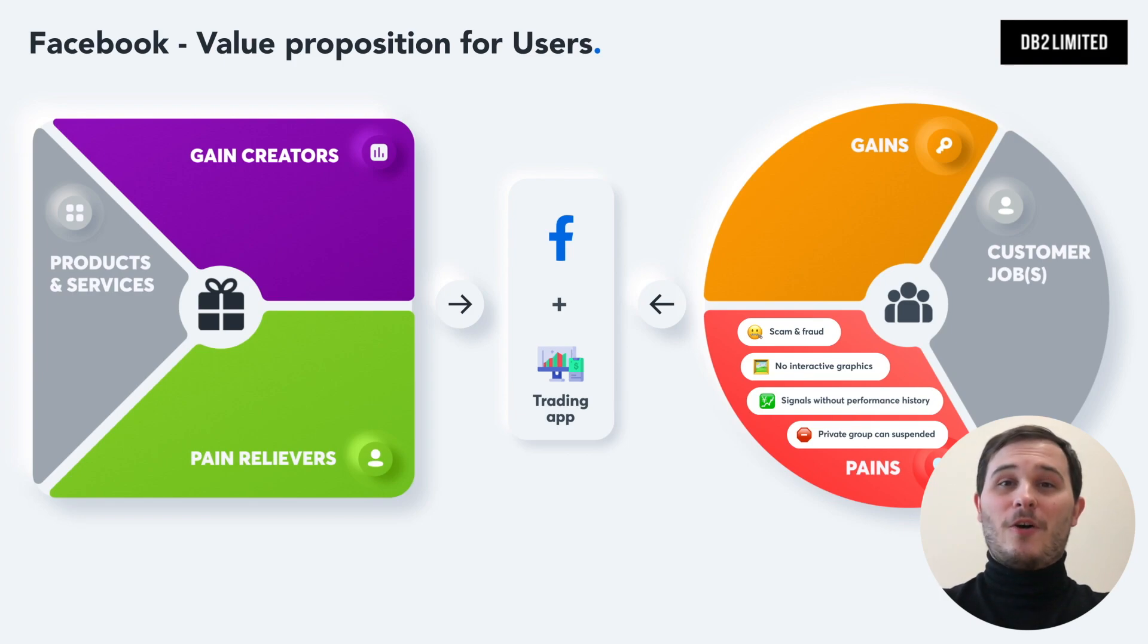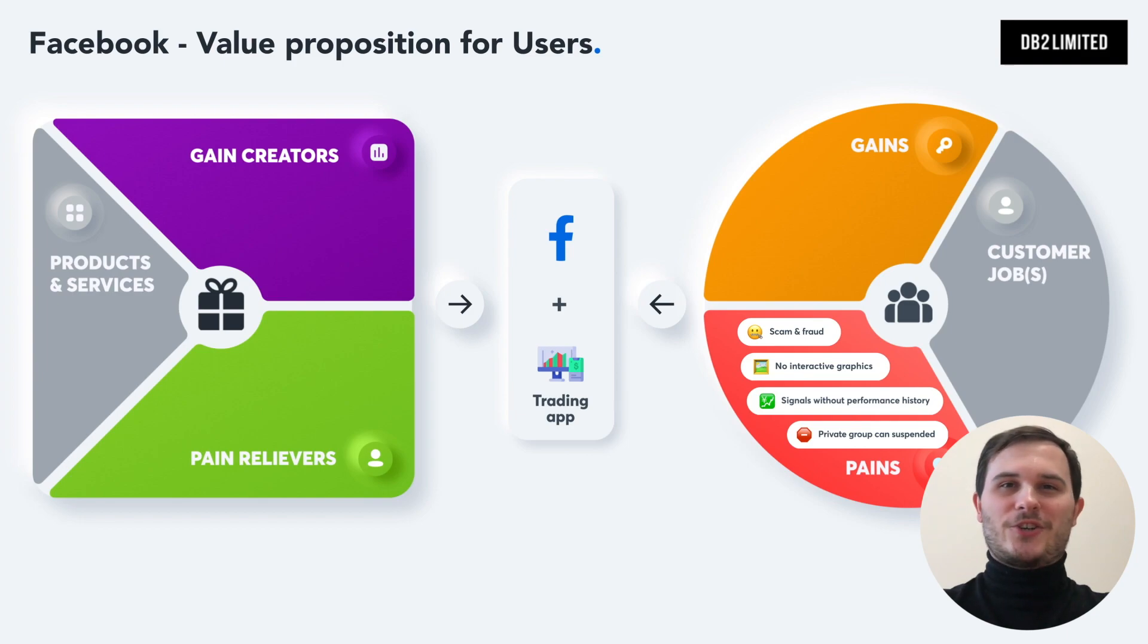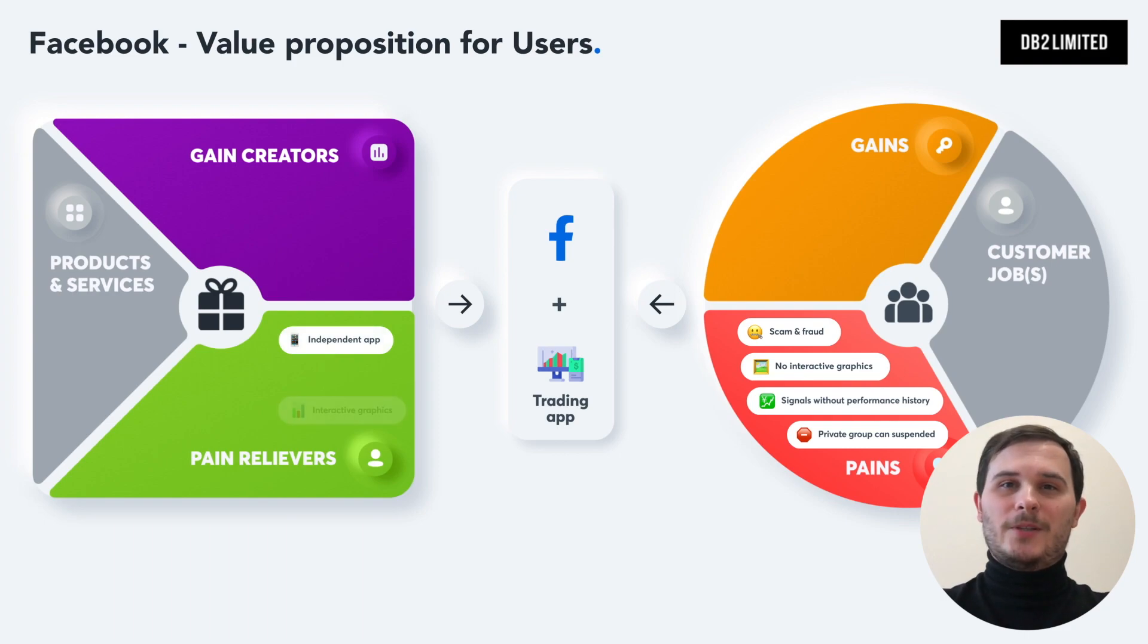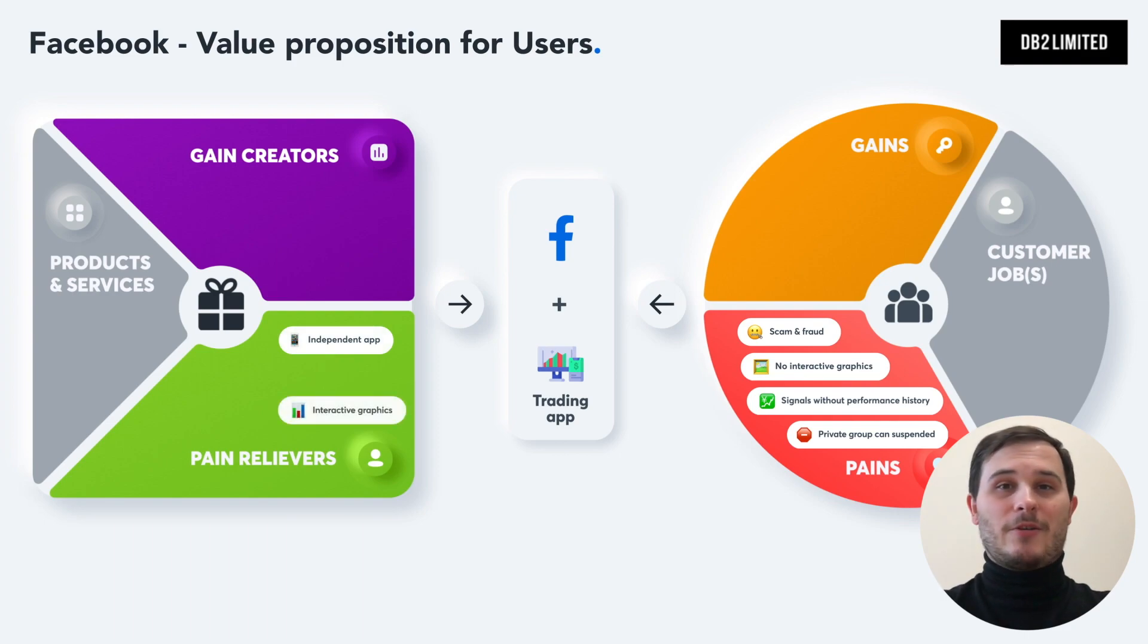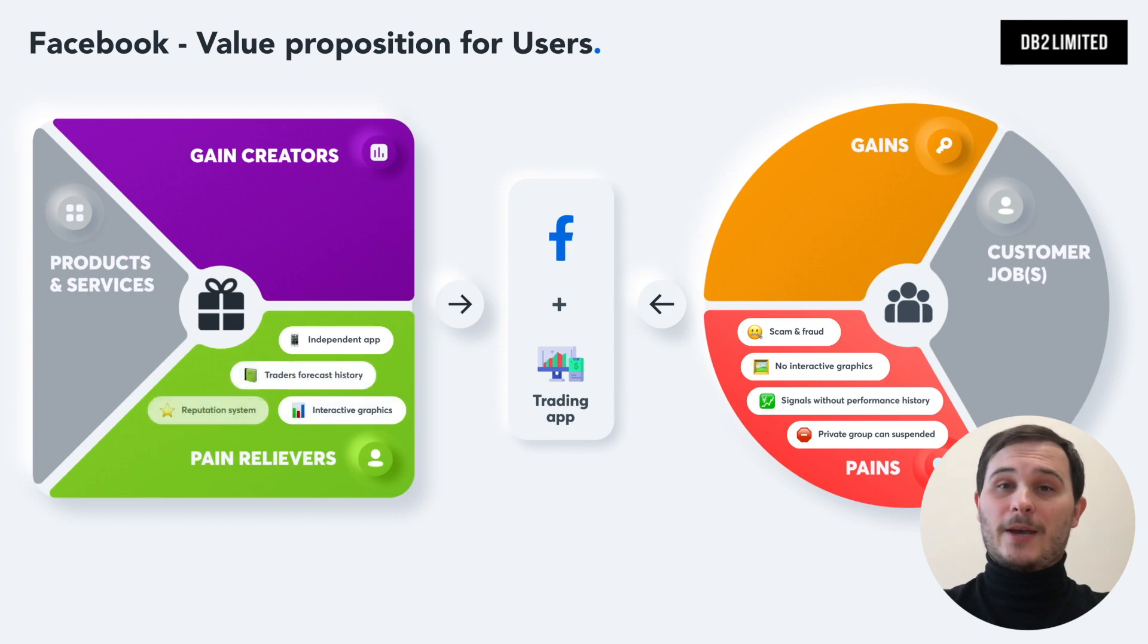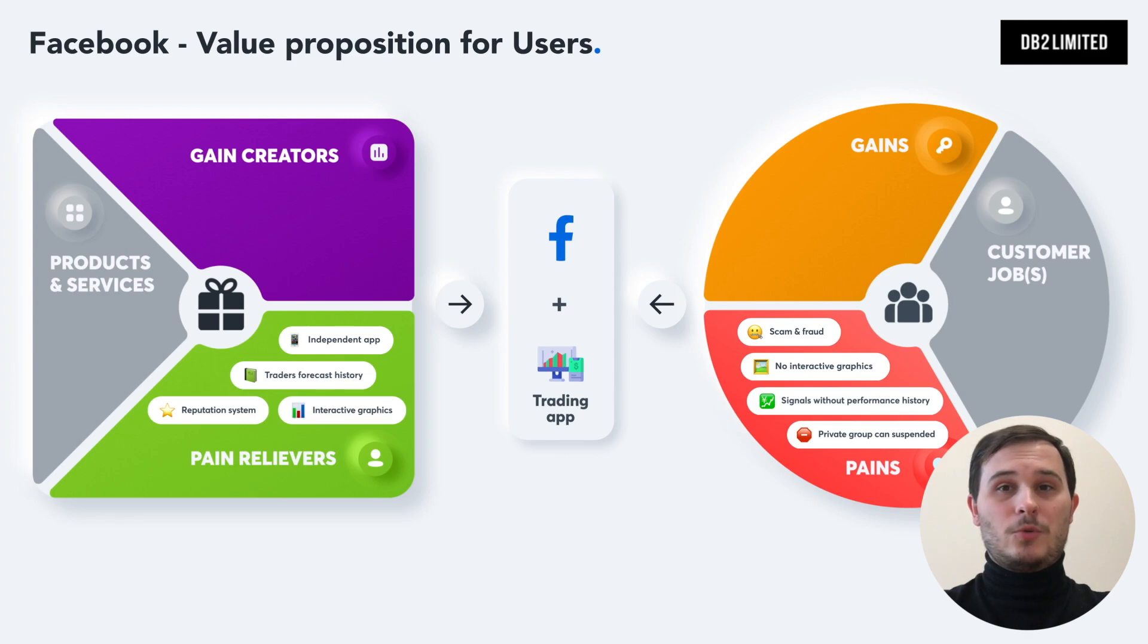To overcome these issues, a potential solution for a social network like Facebook could have features like an independent app that's fully controlled by you, the ability to post interactive trading graphics, performance metrics on a trader's forecast history, a feedback and reputation system to beat the bad actors.